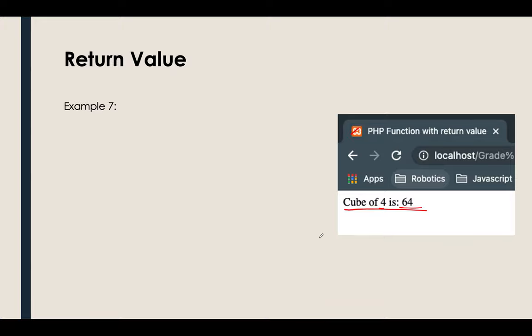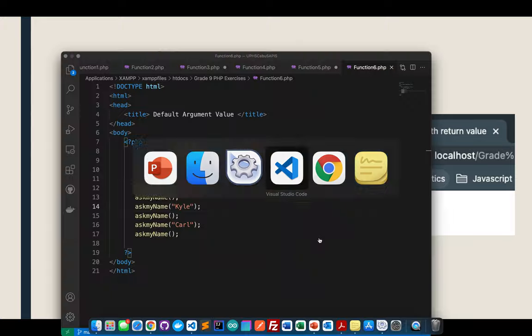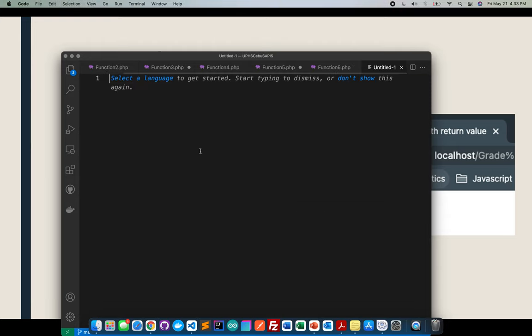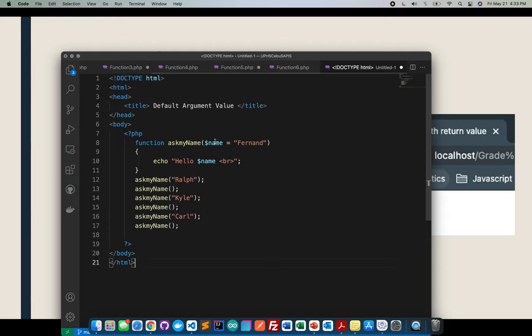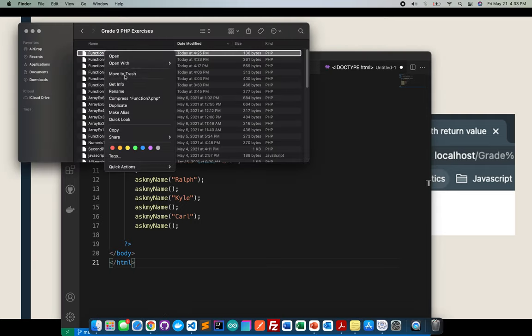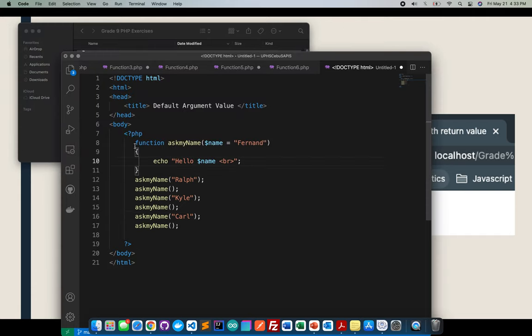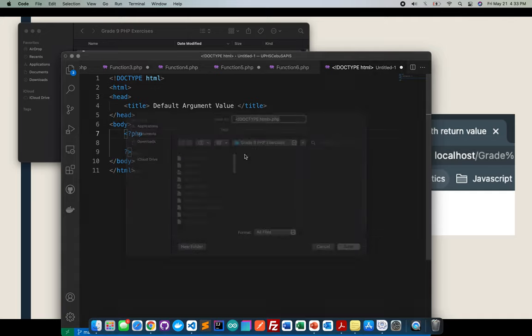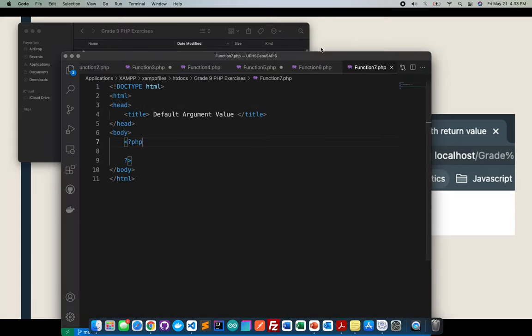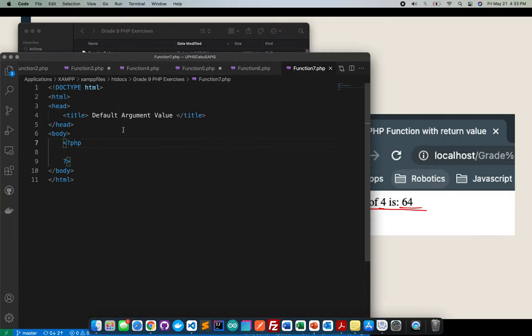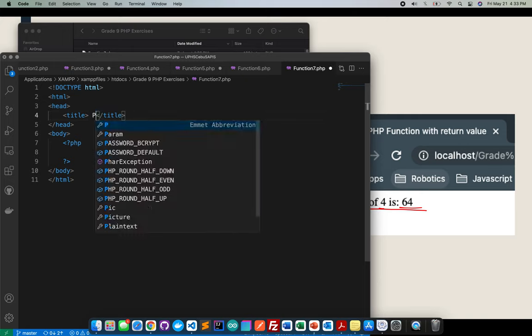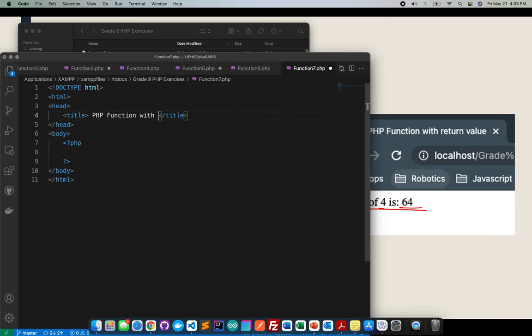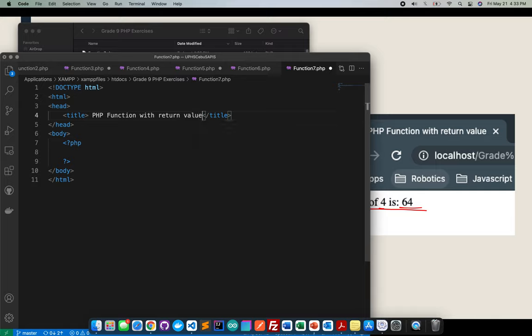Okay, so how did I do that? First thing that I did, I will copy that one and save it. I think I already have it here. I need to remove this one first, I will remove this, save it. This is function7.php.